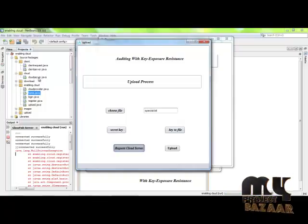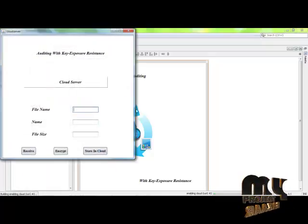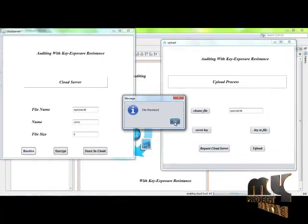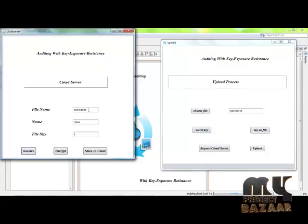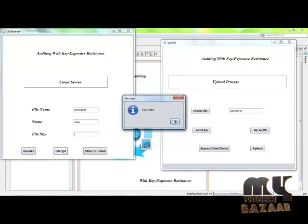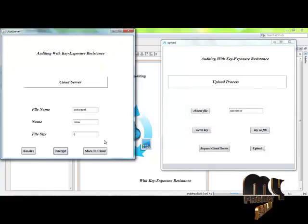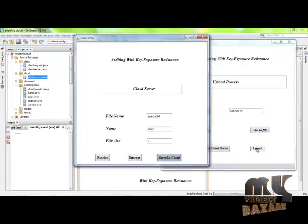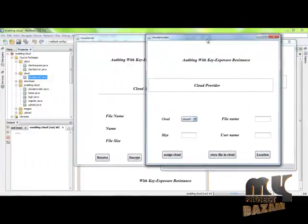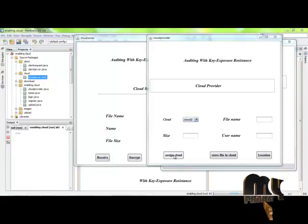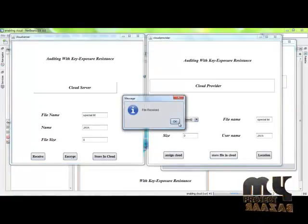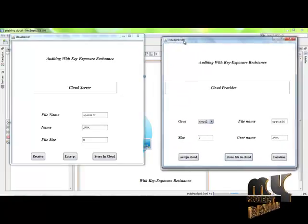After assigning the key, the cloud server is requested. Click on cloud server.java. The request is received and it sends the file size, file name, and user name. These can be encrypted for a secure process, to reduce access by other users in the cloud. Click on store in cloud to receive the request from the cloud server, and the file is stored in the cloud.